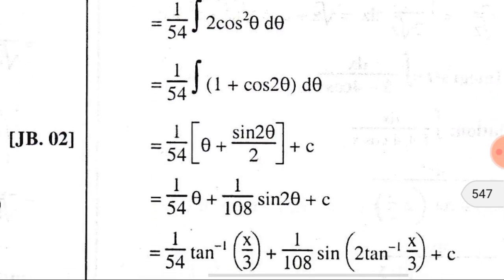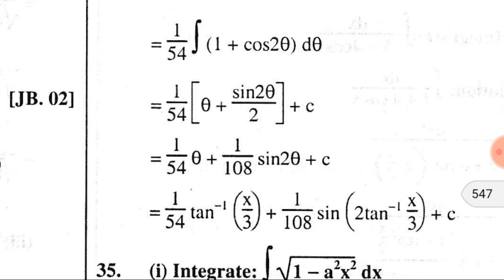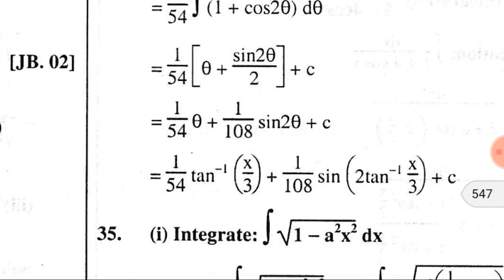Then we get (1/54)[θ + sin 2θ / 2] plus C. Substituting θ back by tan⁻¹(x/3), we get (1/54)·tan⁻¹(x/3) plus (1/108)·sin(2·tan⁻¹(x/3)) plus C.